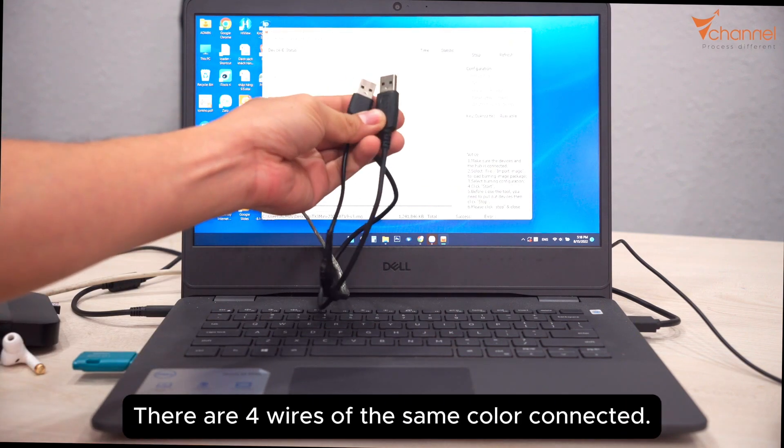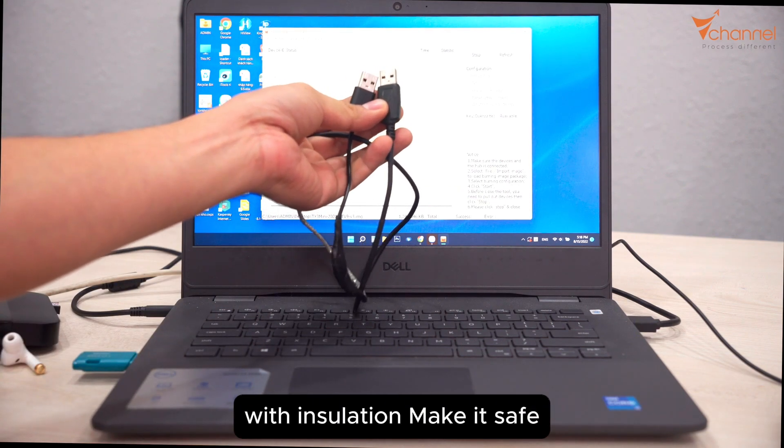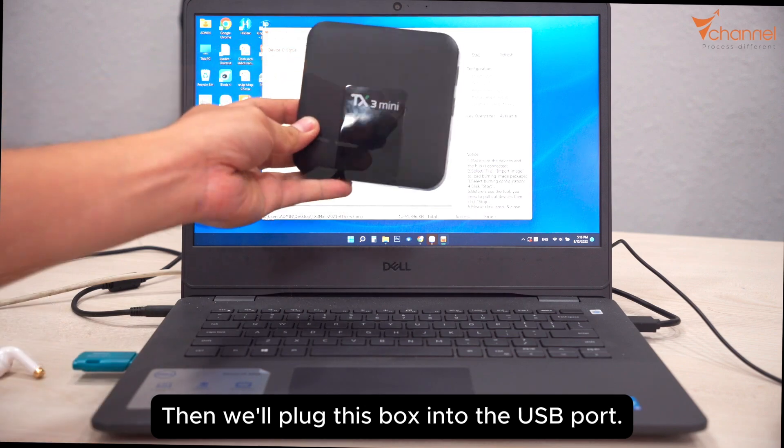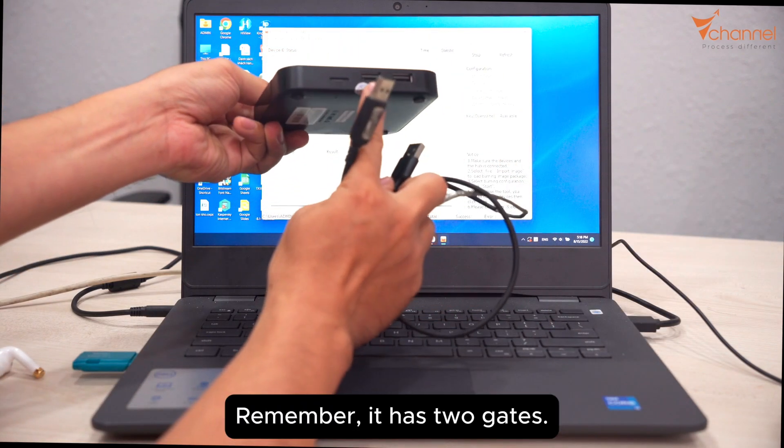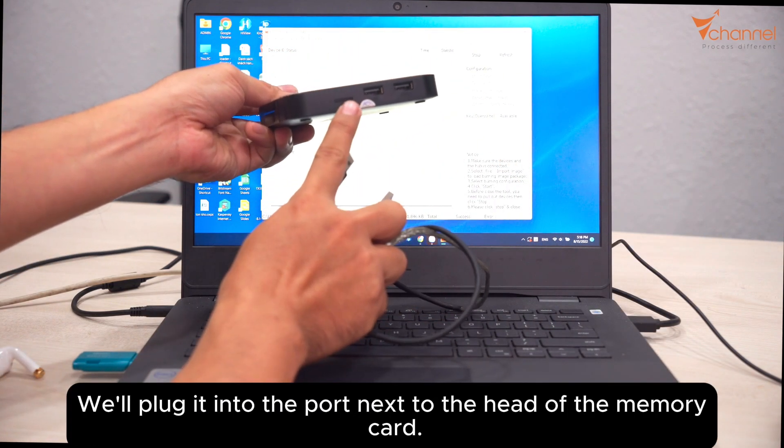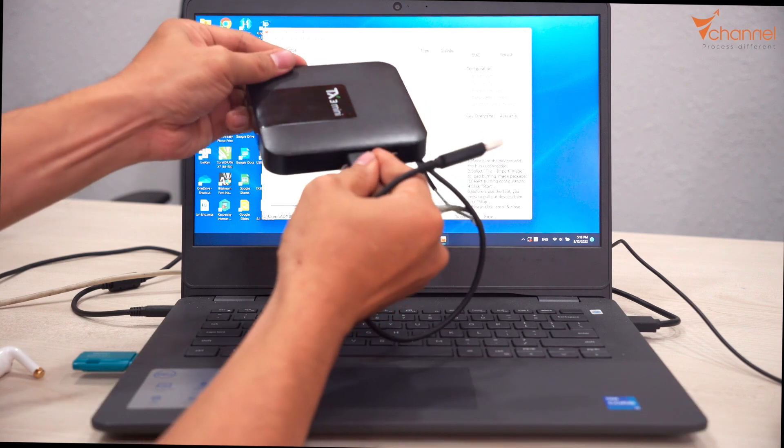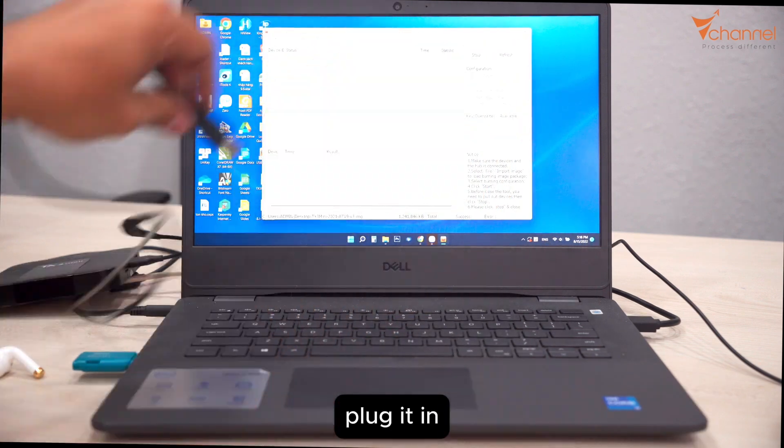Then we'll plug this box into the USB port. Remember it has two gates. We'll plug it into the port next to the memory card slot. Plug it in.